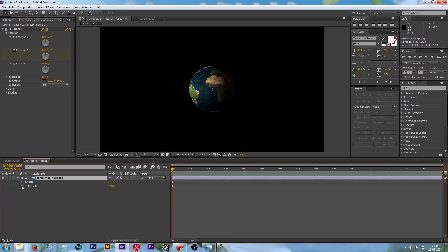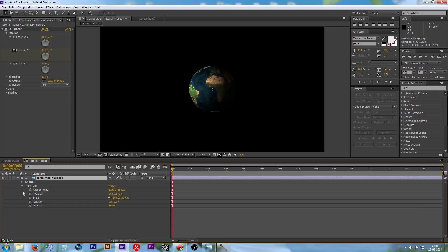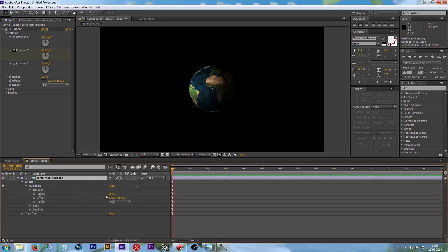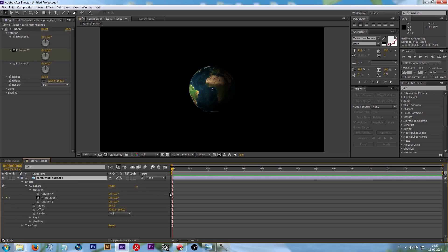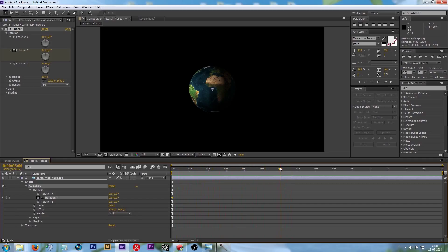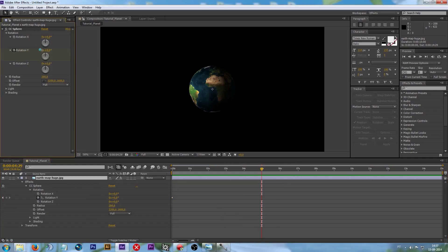Go on Transform, then go on Effects, CC Sphere, Rotation right here. Let's go about, I don't know, about 5 seconds. It's good. And let's put the Rotation about to 2.